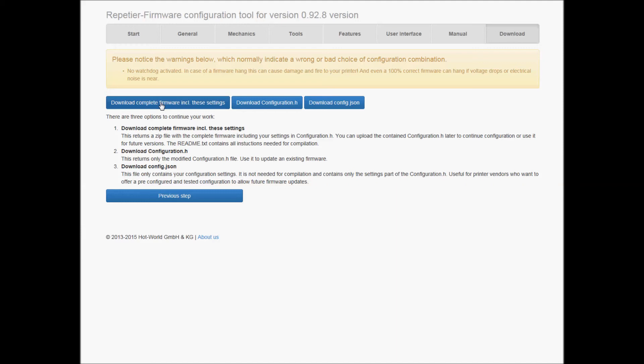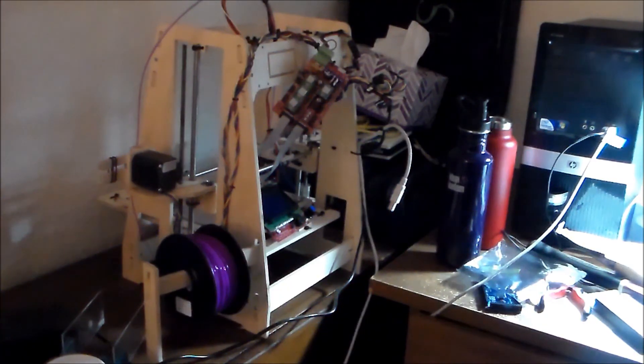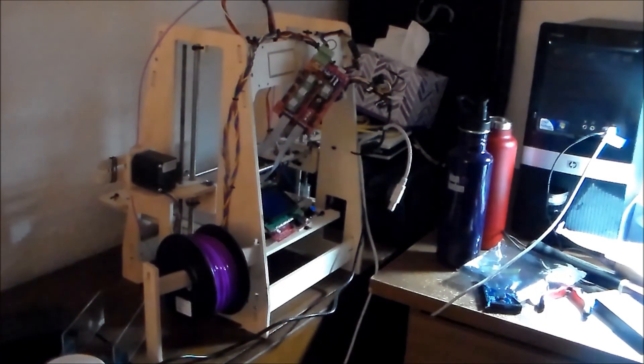That loads up the Arduino client. I hit the upload button and it uploads right to the Arduino, programming that firmware for you.